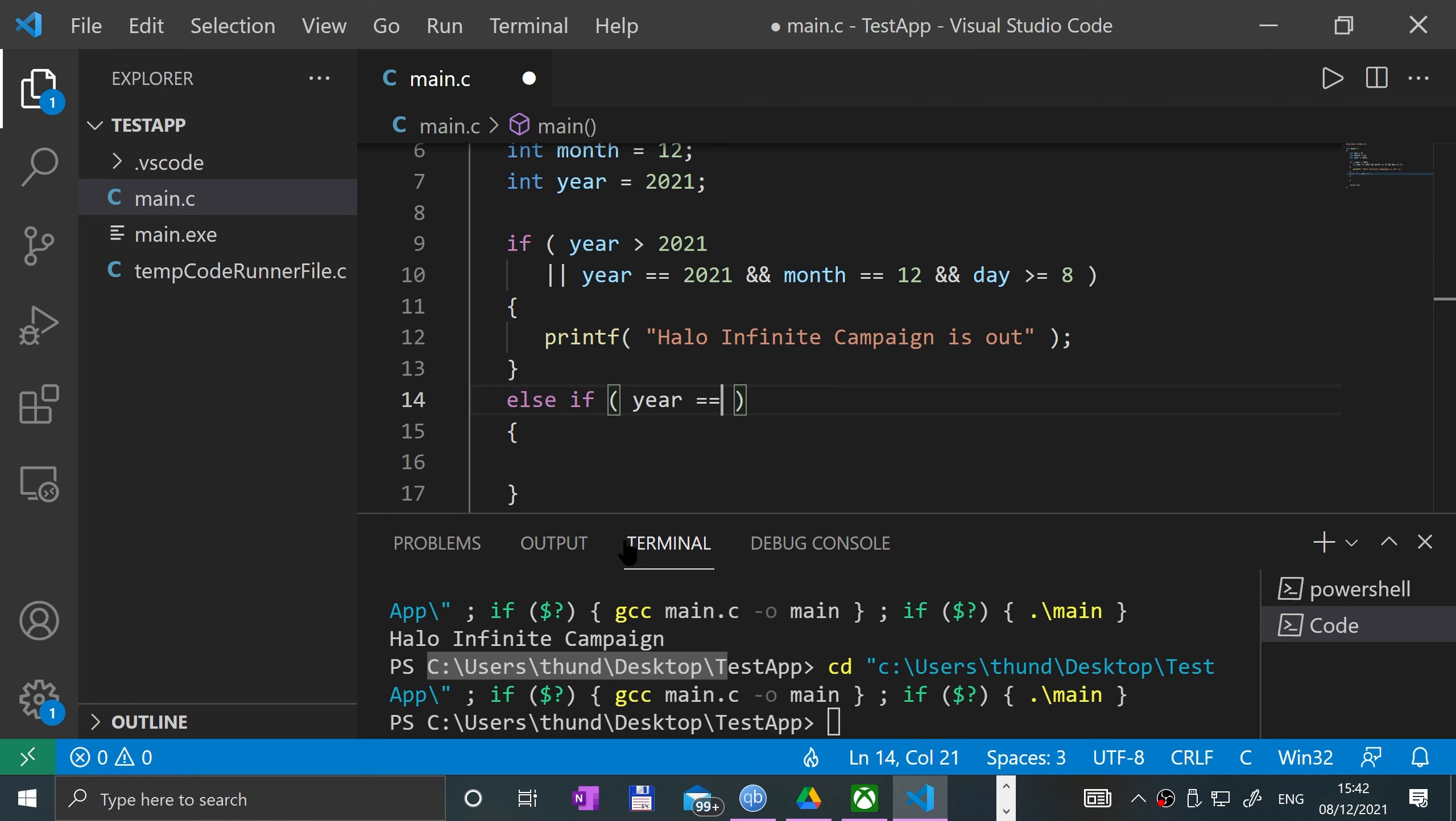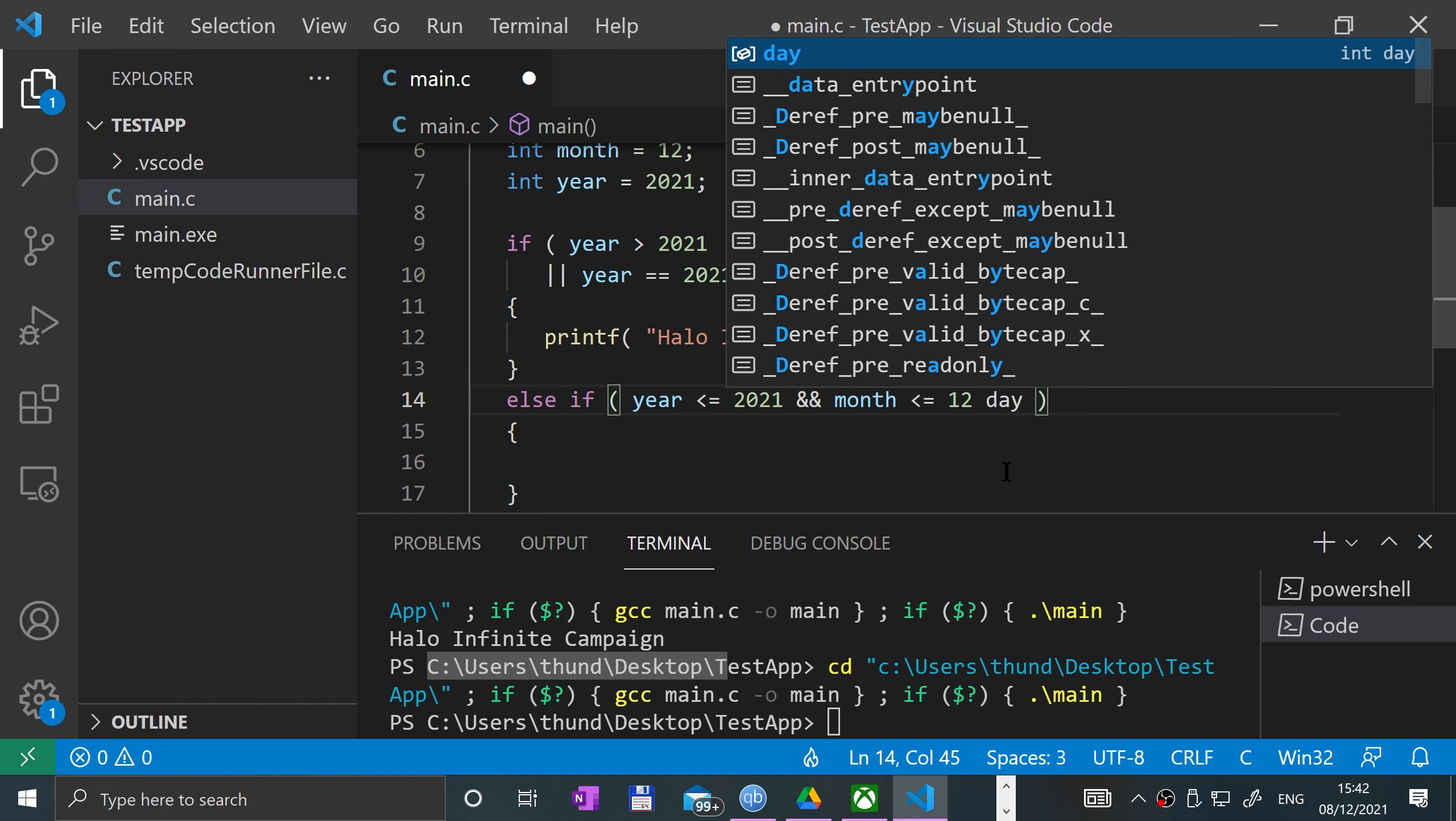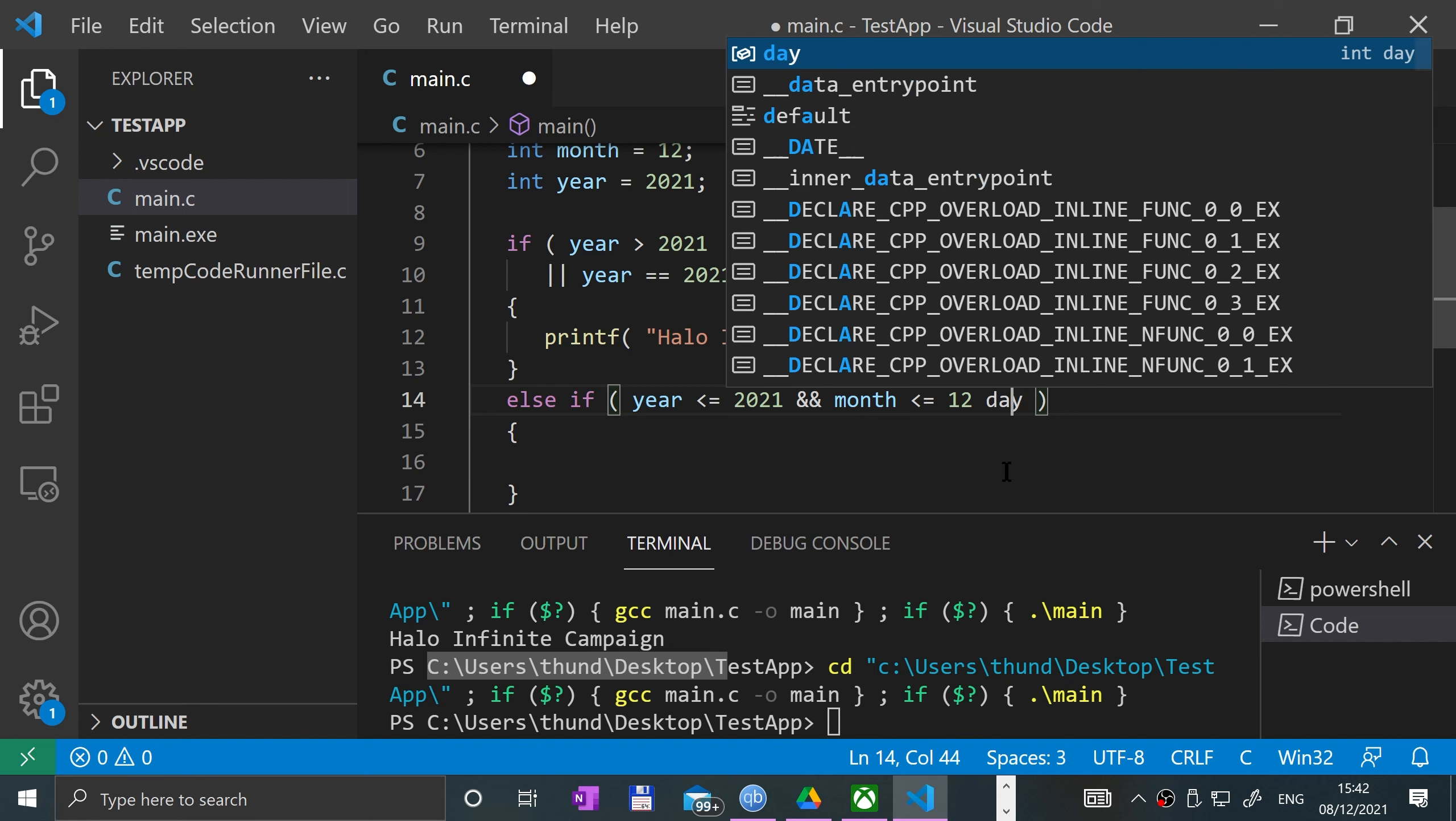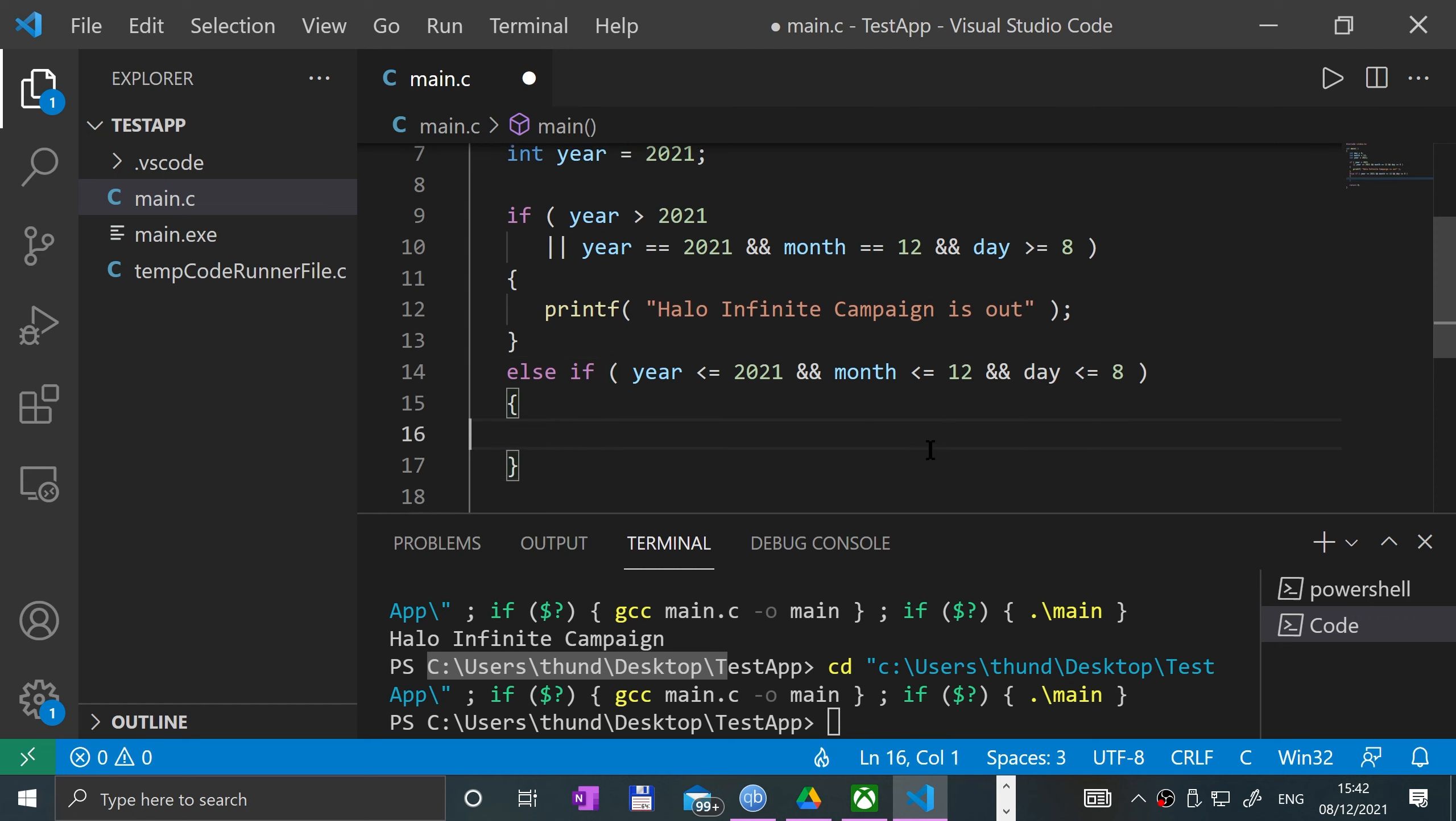Is equal to 2021 and the month is less than or equal to 12, and the day is less than or equal to 8, then we'll say...